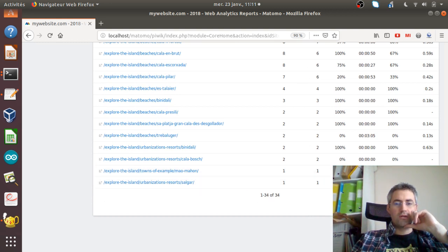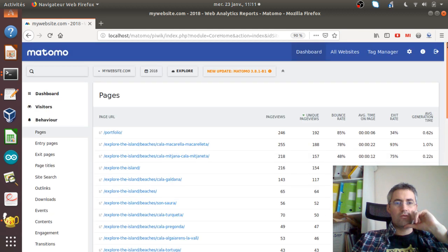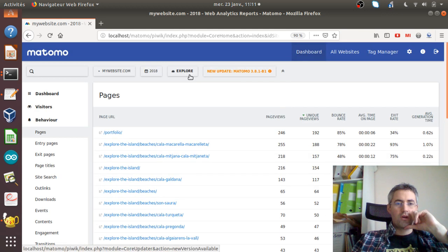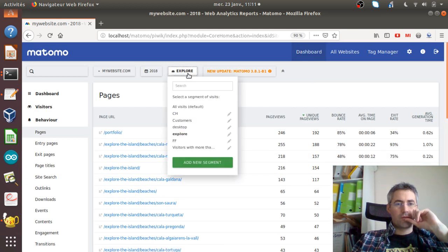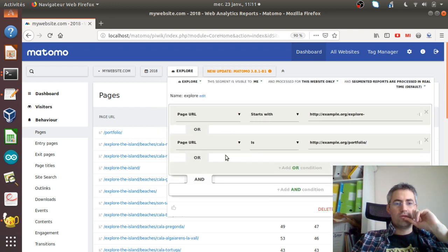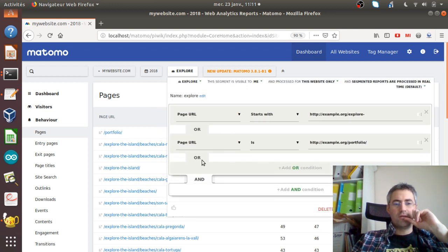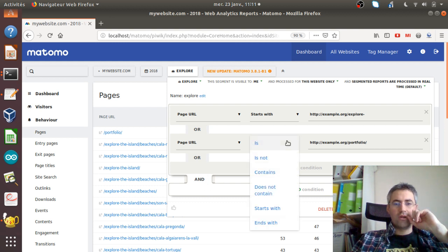You can like this analyze all the data that you want. Of course, if you want to do more specific segments, you can add either some or and conditions.